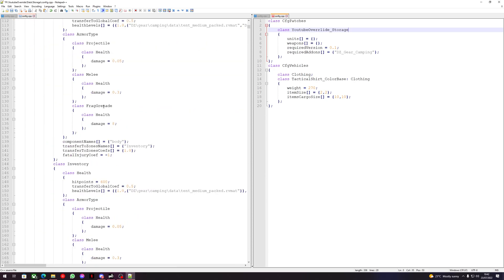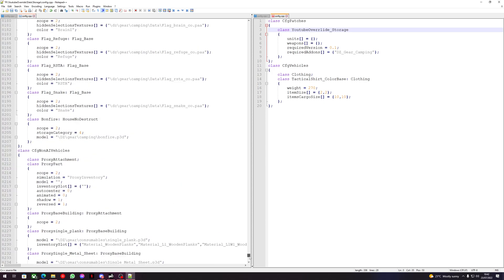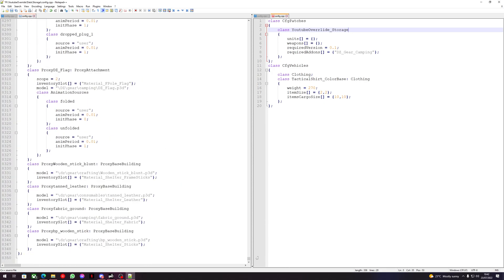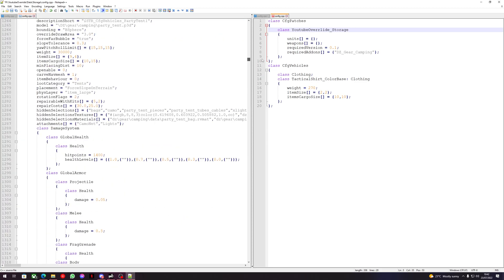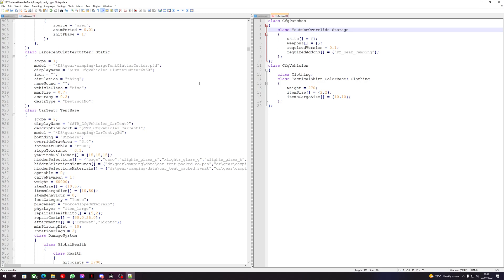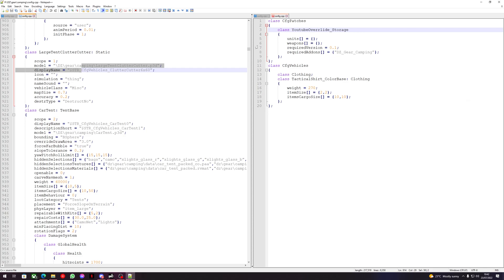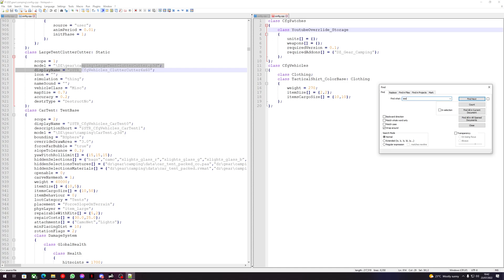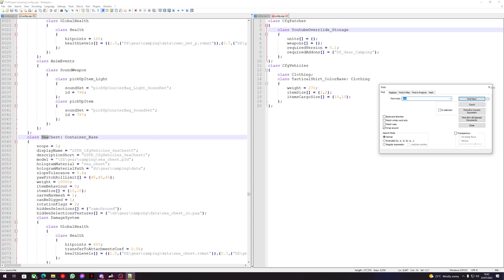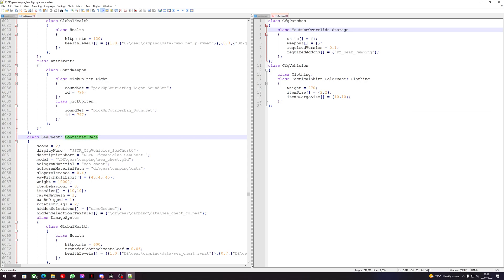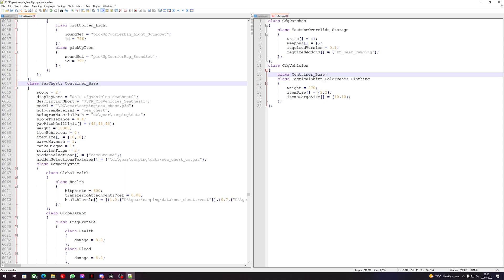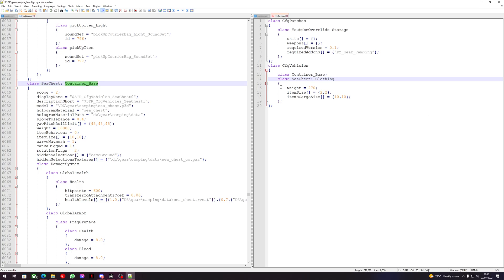Now we can look for something to change the size of. Let's look for a barrel or drum. We'll take 'Container_Base' and replace 'Clothing' with 'Container_Base'. We'll take the sea chest and replace 'TacticalShirt_Base' with 'SeaChest', and also make the container base there.